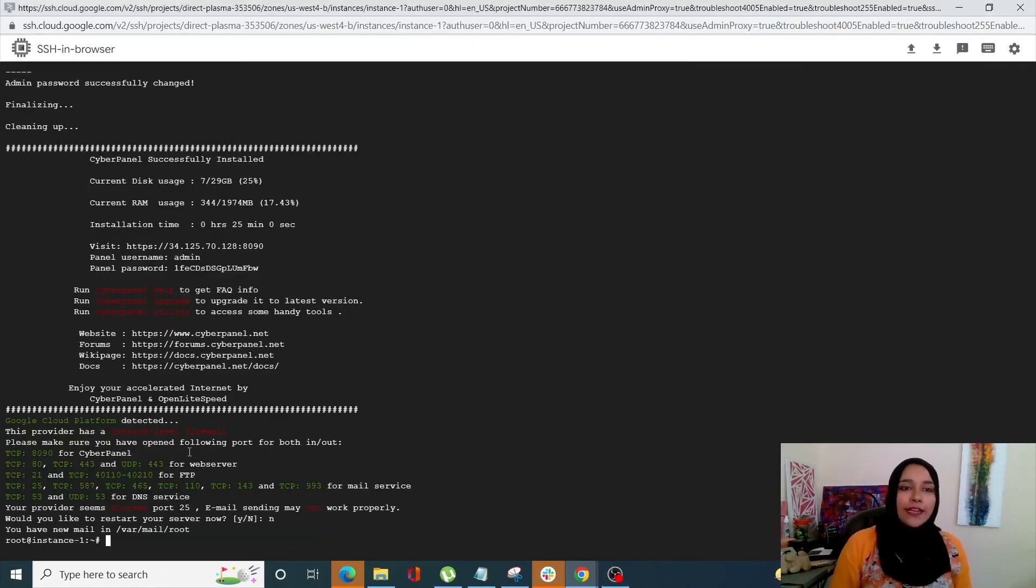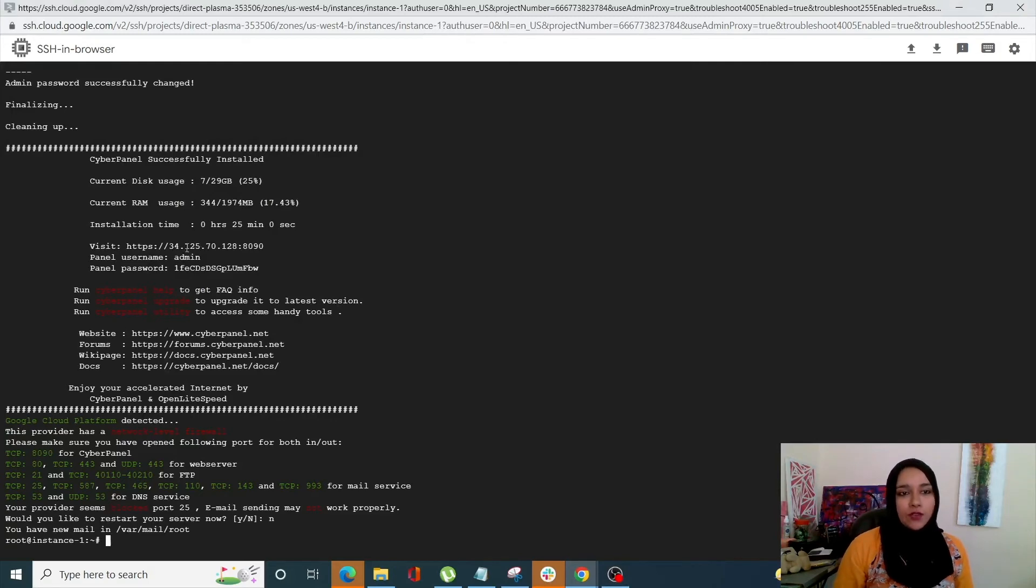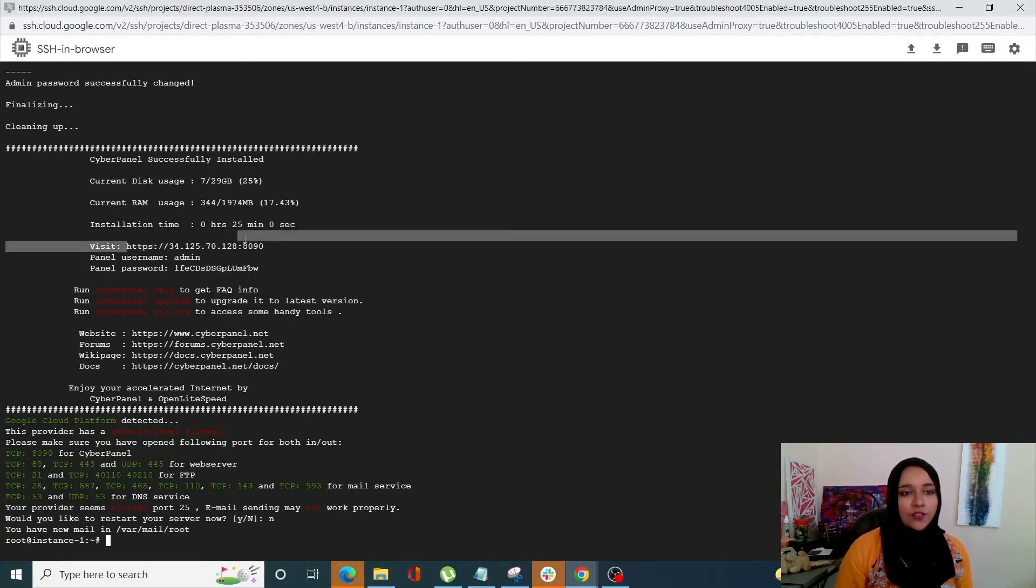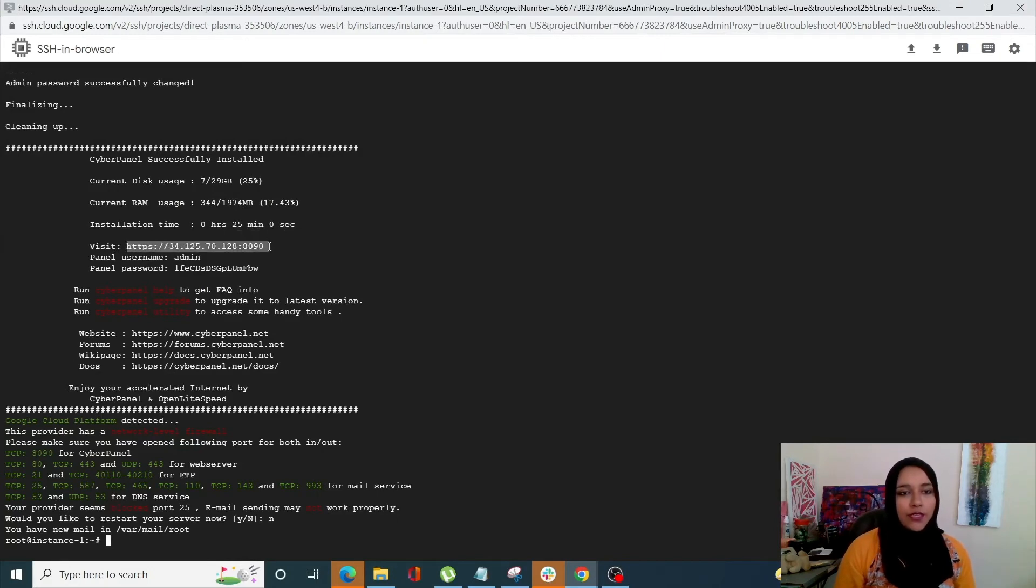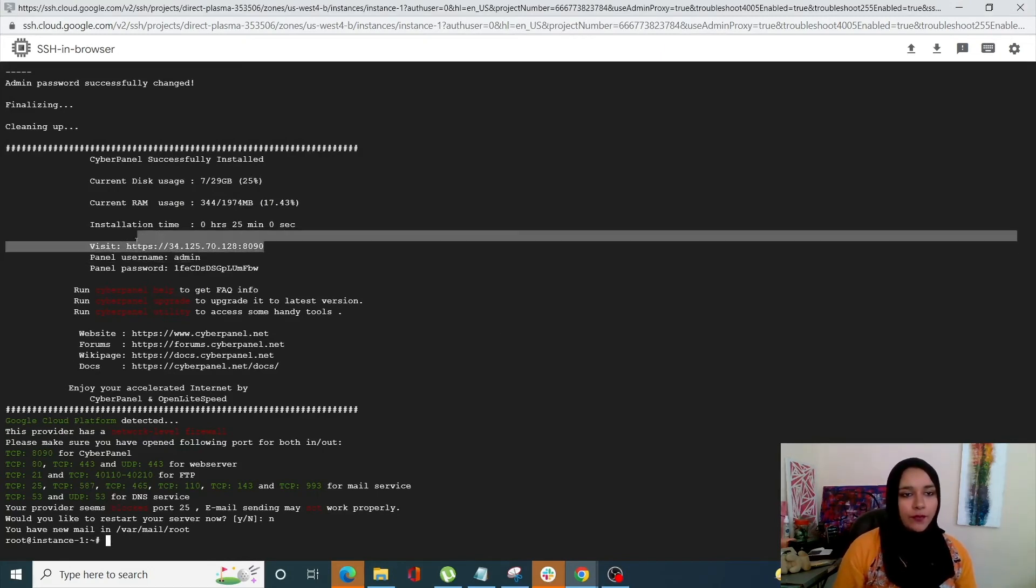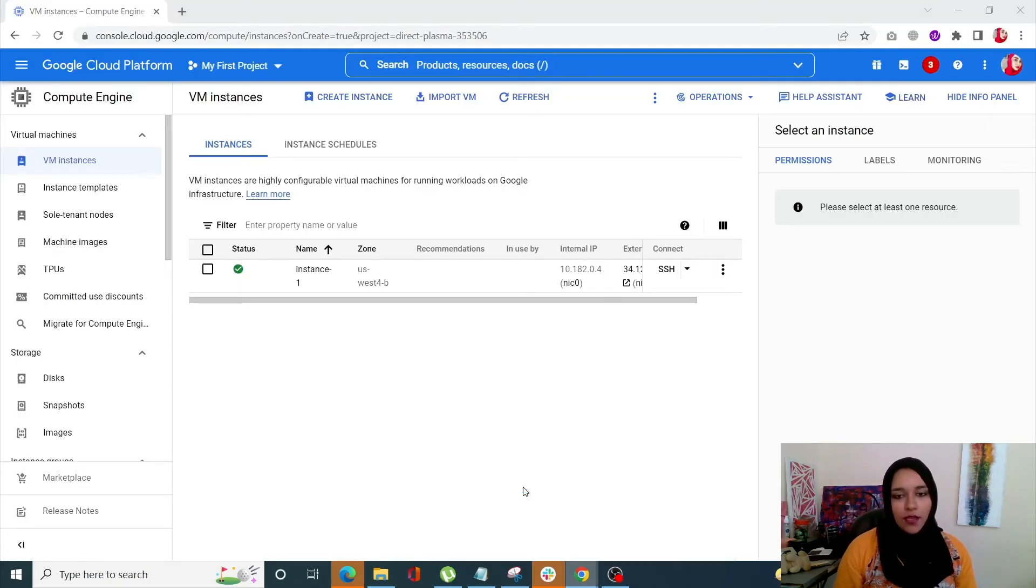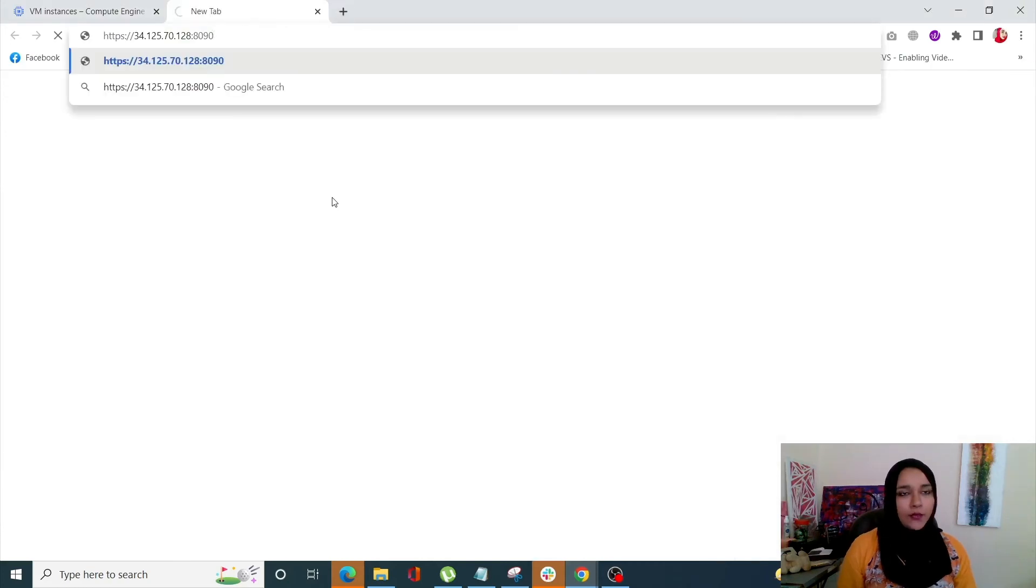Alright guys. So once the CyberPanel is installed, it's going to give you your URL, your username and your password. So we'll just copy this quickly and just open our CyberPanel now.